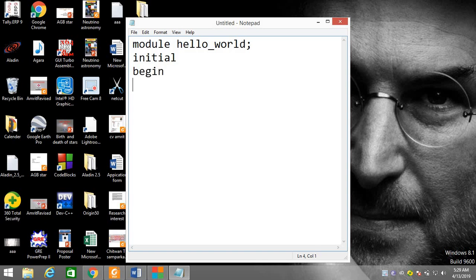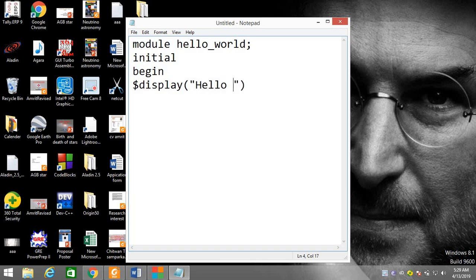Here we have to give the display statement: `$display` and then write "Hello World". These are some common codes in Verilog.